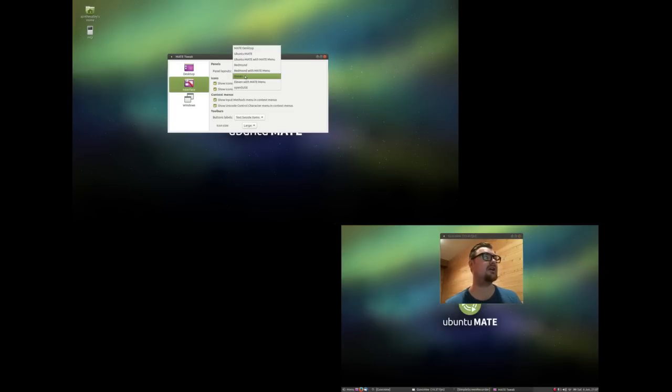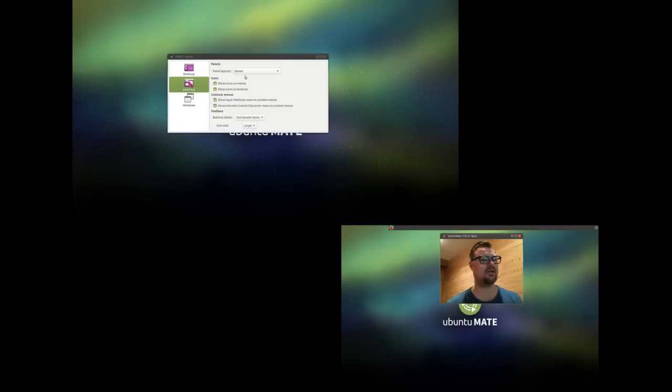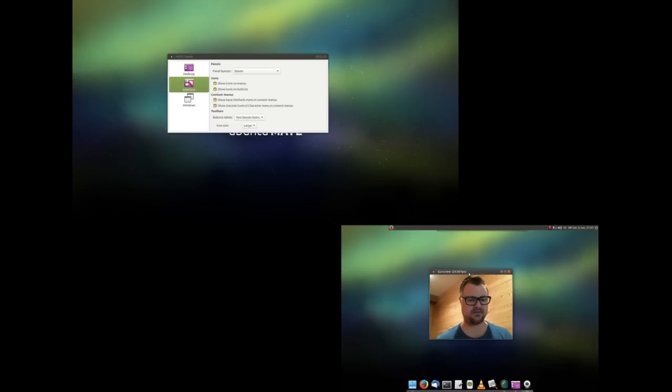Menu, you have 11, which is actually more like a... see, more like a Mac. And that's not a bad thing. And gives you your traditional menu.